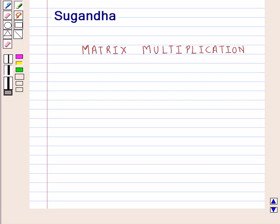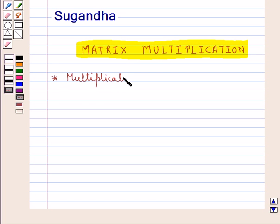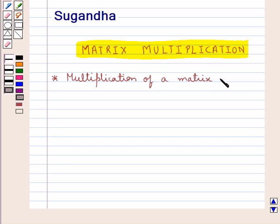Hello and welcome to the session. In this session we will discuss matrix multiplication. First of all we discuss the multiplication of a matrix by a scalar.